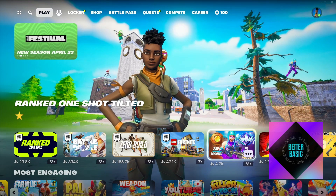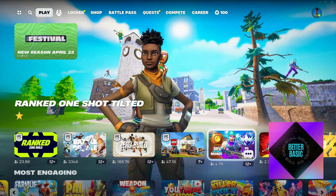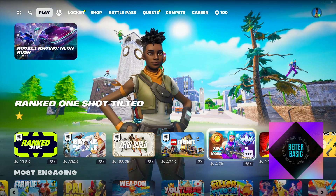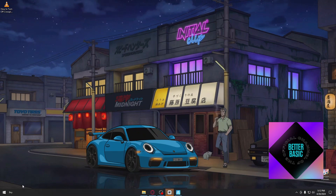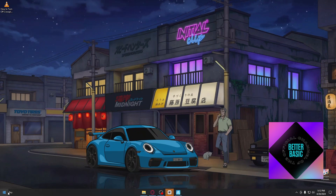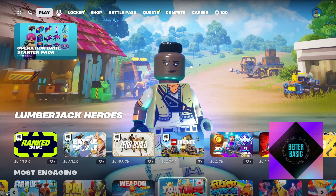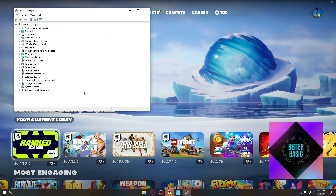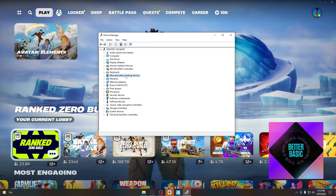If that doesn't work, the next thing to do is update the drivers for your controller. Go ahead and open up your desktop, click on your Windows logo, and search for Device Manager. Inside Device Manager you can see things like your keyboards, your mice and other pointing devices, and more.